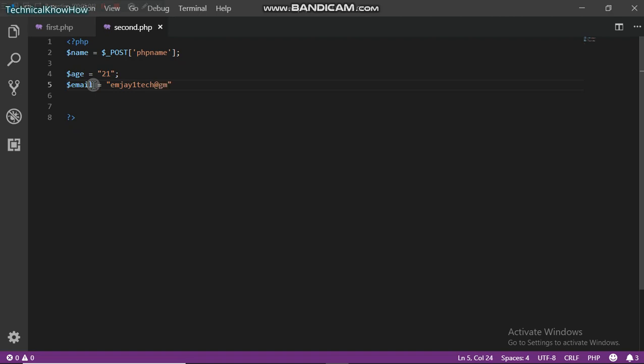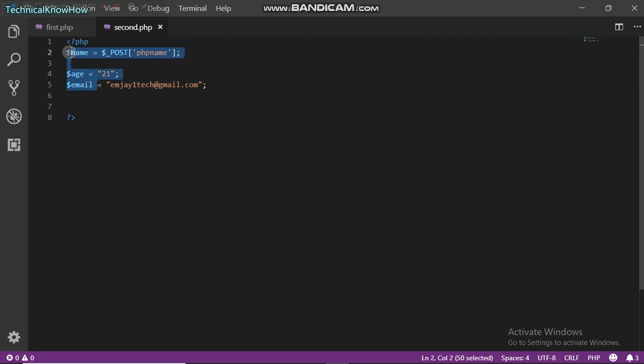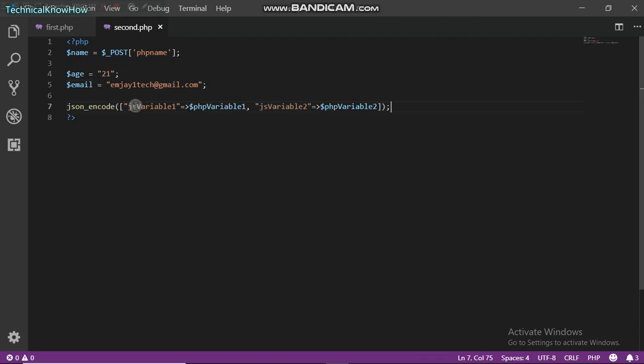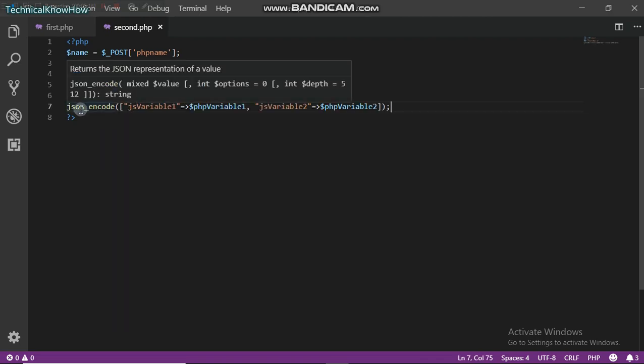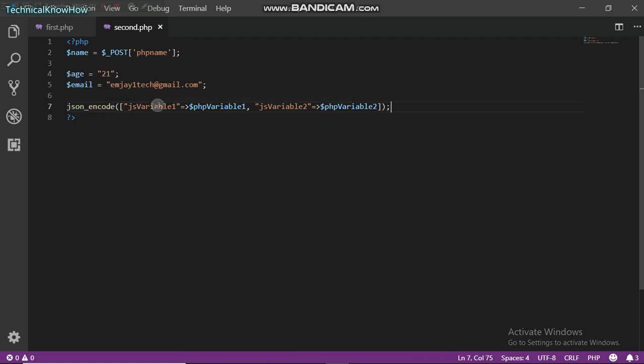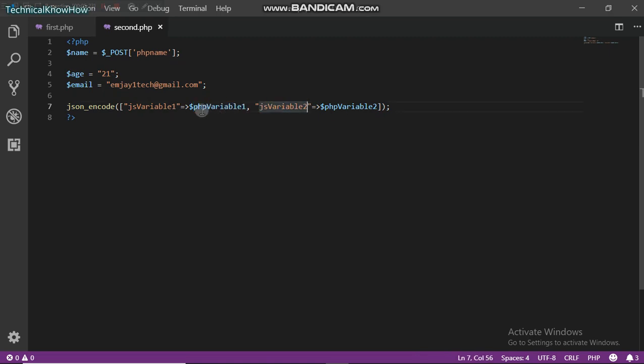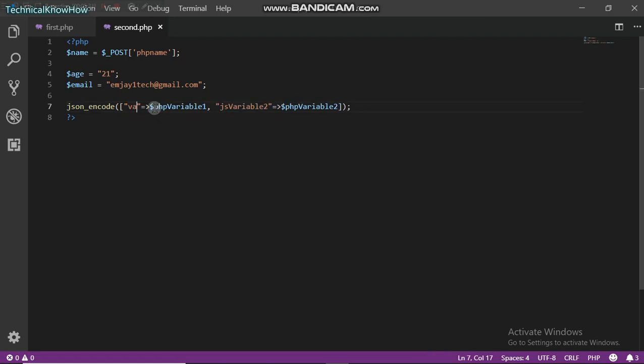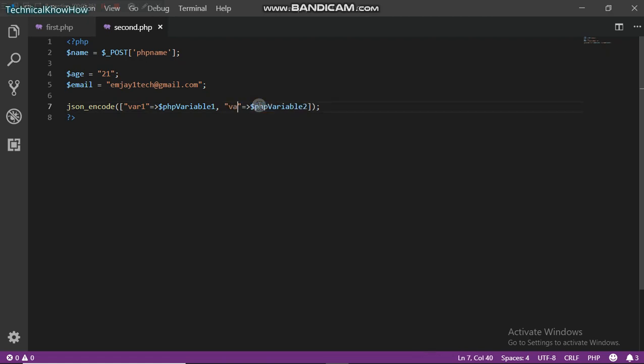Next we have to encode all this information that we have now into JSON. So JSON encode, this is JavaScript variable one, PHP variable one, it's just a demo for you guys to understand. I'm going to name mine var1, var2, and var3.